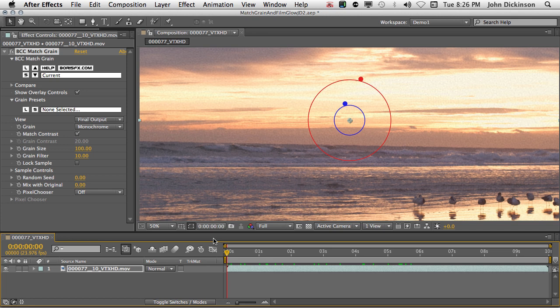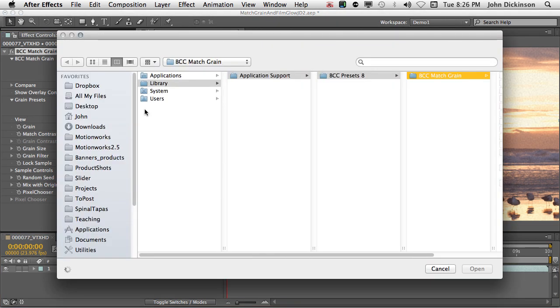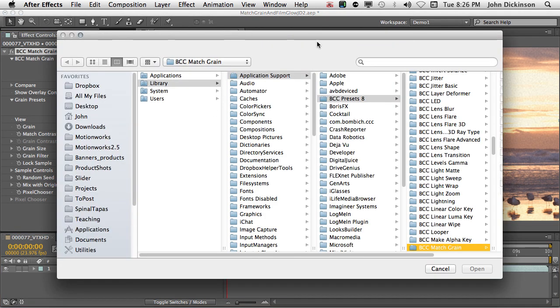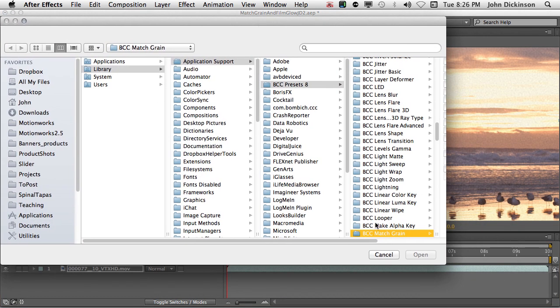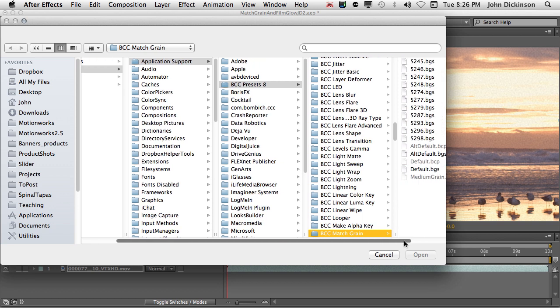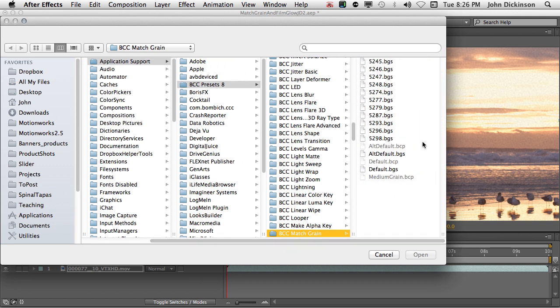And that's what we're going to do. So first of all I'll come up to Grain Presets and click on this L box here. That's the load box. And in the BCC Match Grain folder, I'm going to choose 5277. That's from the BorisGrainSystem.bgs.